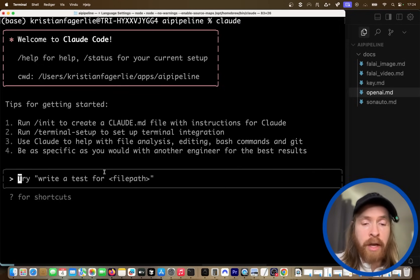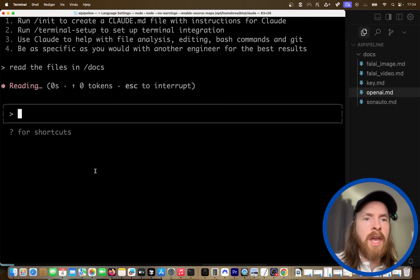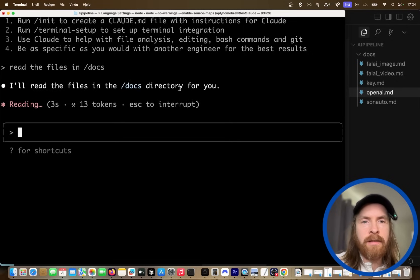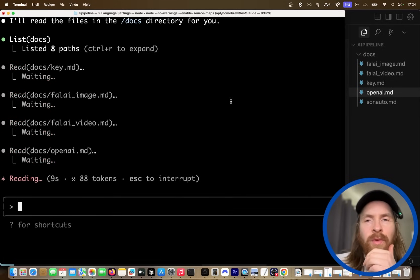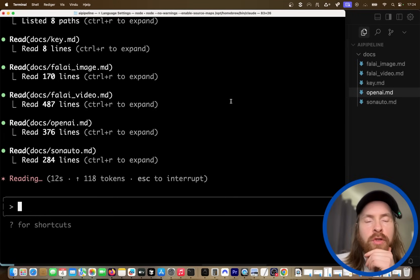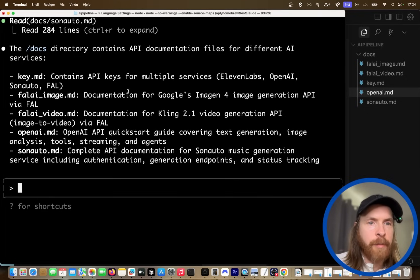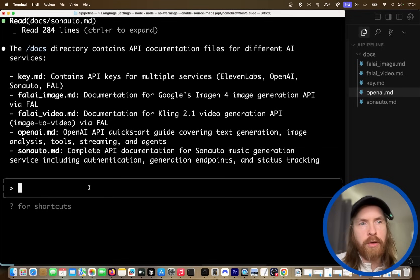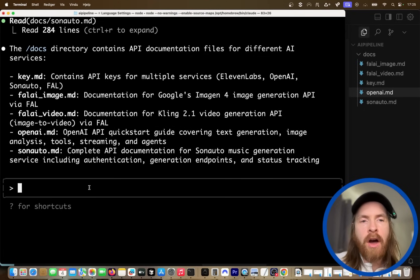In Claude Code, I usually start with 'read the files in docs' just to get Claude up to speed on the information it has. And after that, we're going to explain on a higher level what we want to do, and get Claude Code to create a step-by-step plan and execute that plan to create our AI pipeline. It contains the API keys — now it has information about all the documentation we need. So I'm going to do a long prompt and explain on a high level what our pipeline is going to be. I like to use speech-to-text just to save me some typing time.